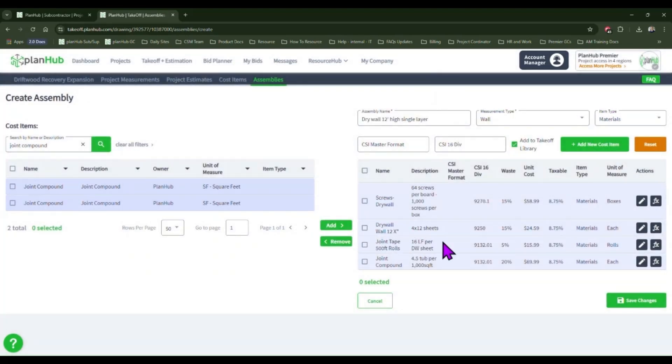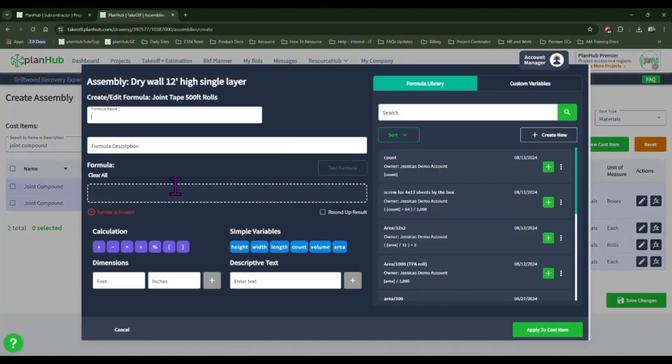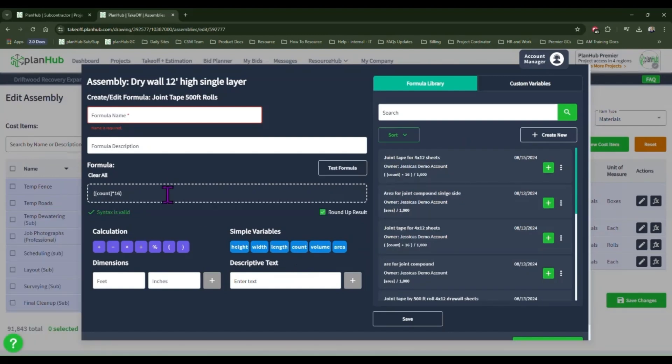For the joint tape, each sheet of drywall will require 16 linear feet to cover. We'll click on our formula option. And in our formula, we will take the count of drywall, multiply that by 16. This will tell us the total linear feet of joint tape required for the project. Then we'll take that total and divide it by the length of the rolls that we purchase.